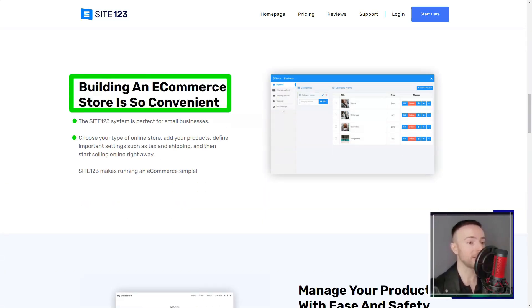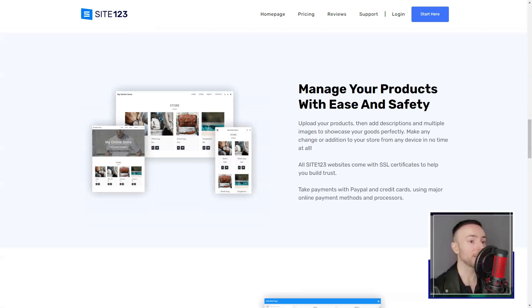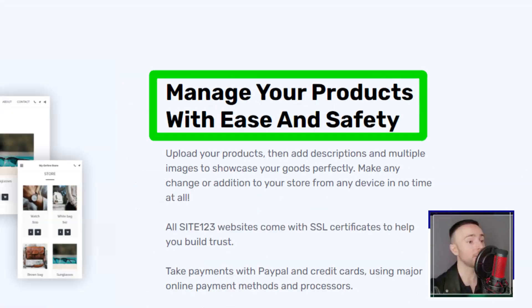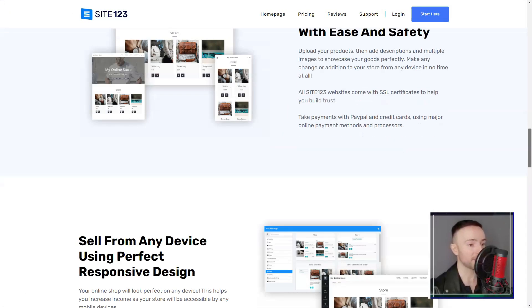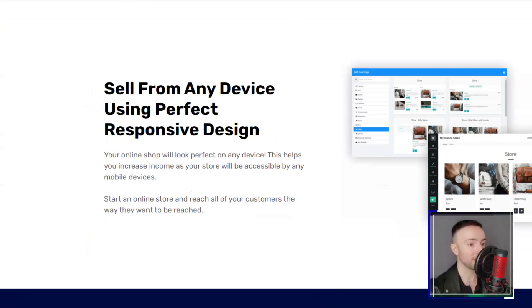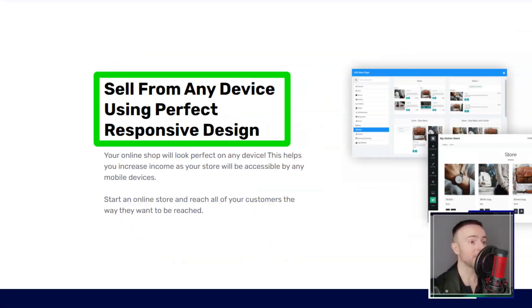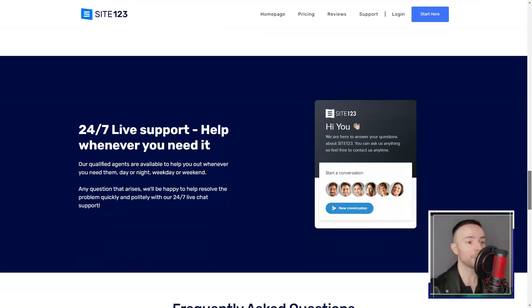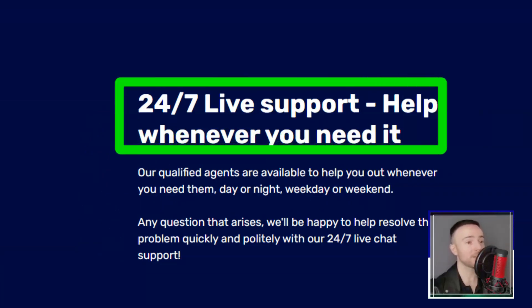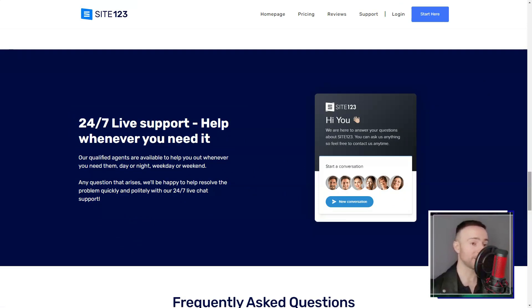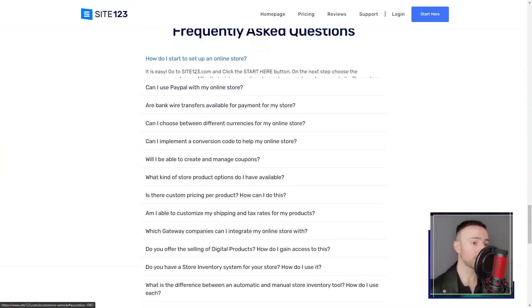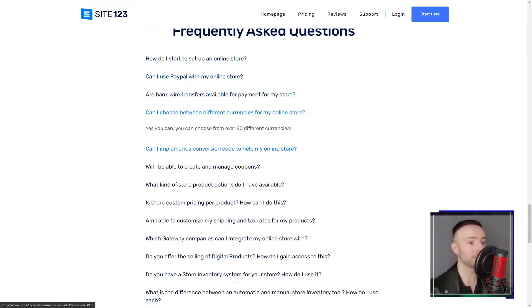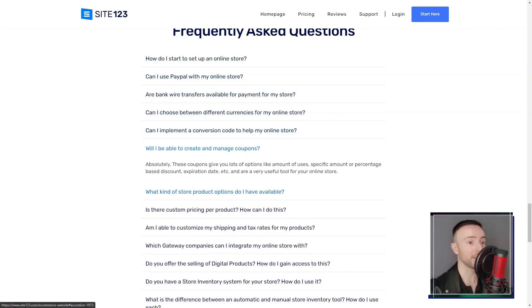Site-123 didn't just stop at aesthetics. The platform equipped me with tools to boost my site's visibility. From meta tags to Google Analytics, I felt like I had a digital marketing team right beside me. And for those looking to venture into e-commerce, Site-123's premium plans are a godsend.